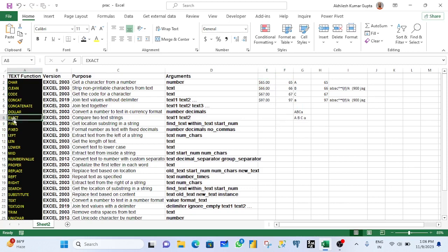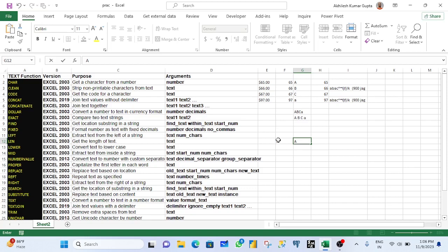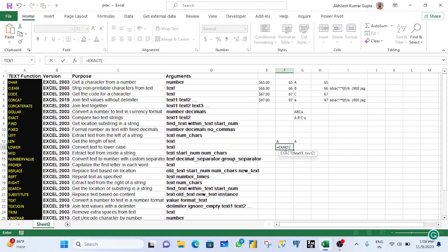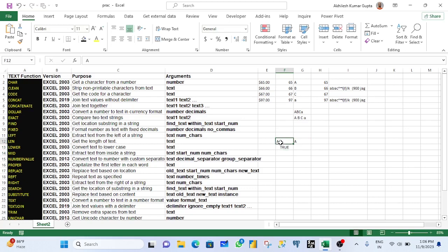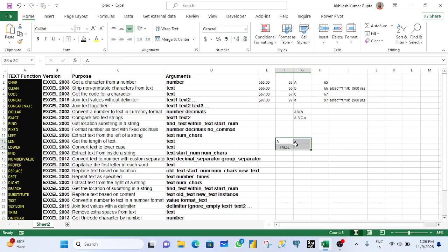EXACT is used for comparing two strings. If one cell has 'A' and another has 'A', you compare them — EXACT returns TRUE because both are the same. If you change one to lowercase 'a', it returns FALSE because EXACT is case-sensitive. Any difference between the two values — whether text, number, or any argument — will return FALSE; only identical matches return TRUE.